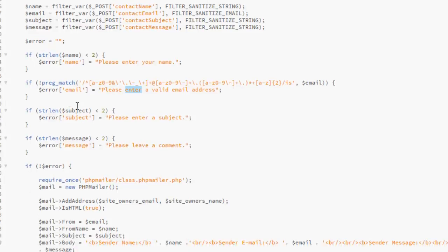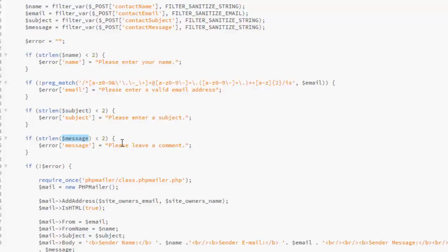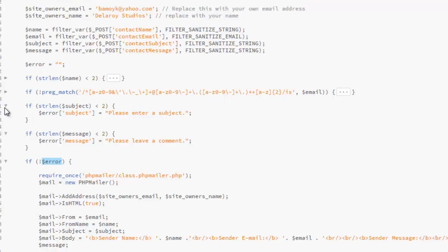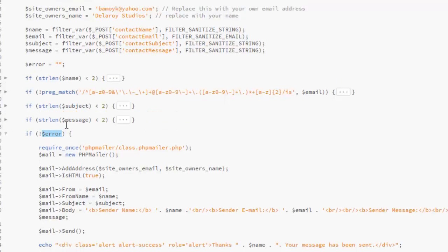The same thing goes for the subject. If the length is less than two, it's going to say please enter a subject. For message, it shouldn't be less than two. It's going to say please leave a comment. Now if there is no error whatsoever, there's no error. What will happen? Let me try to collapse this.